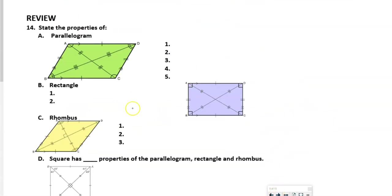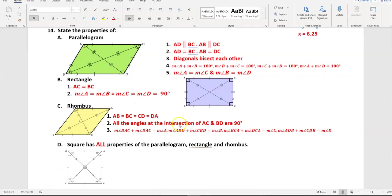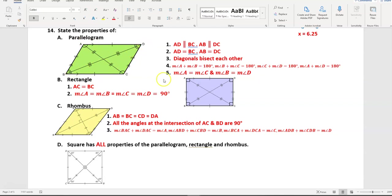Properties of a parallelogram: opposite sides are parallel; opposite sides are congruent; the diagonals bisect each other, meaning B-to-center is congruent with D-to-center, and A-to-center is congruent with C-to-center; consecutive angles are supplementary — A+B=180, B+C=180, C+D=180, D+A=180; and opposite angles are congruent — angle A equals angle C, angle B equals angle D.